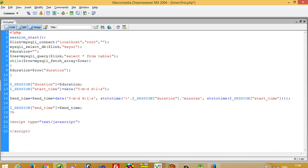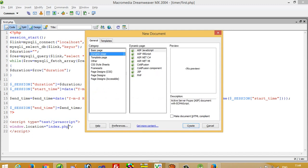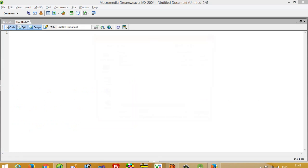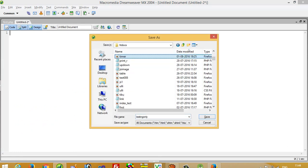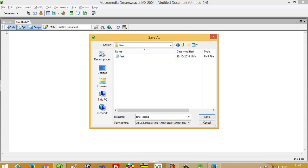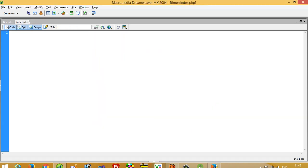Now we move to another file called index.php. This file is useful for when you are starting your exam — when your exam starts you run this file and then forward to your examination page. I create the new page, save it as index.php. Now we write the code in index.php. First we do session_start().